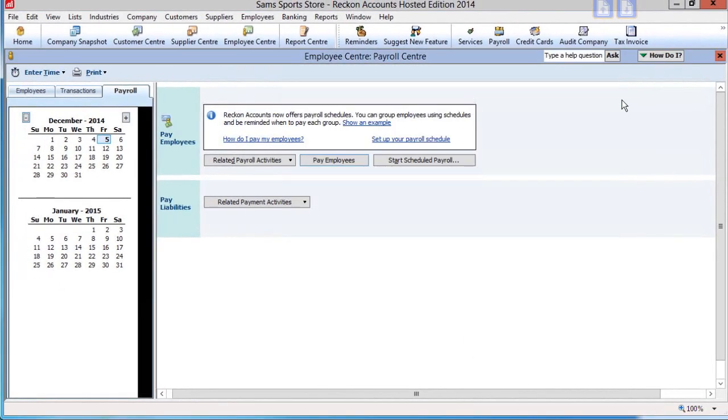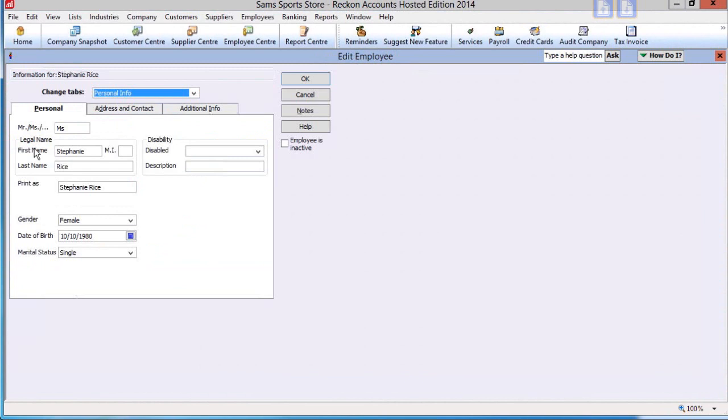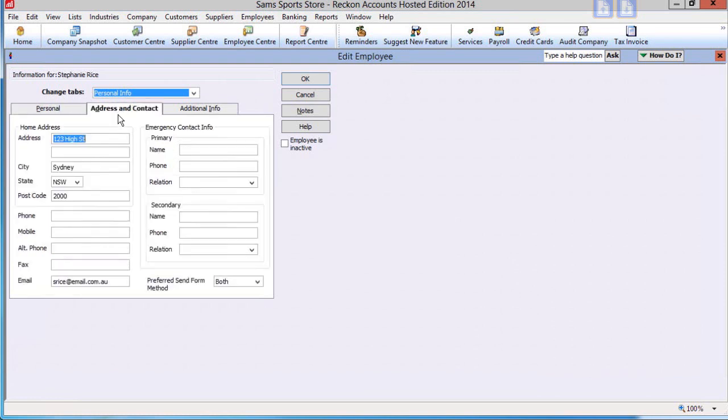In the Employee records, you should list the recurring payroll items in their pays to reduce the actions required during pay preparation. For efficient processing of super contributions in accordance with Superstream regulations, we suggest you ensure that the employee has a date of birth entered, the correct address, an email address, and an employee number assigned.